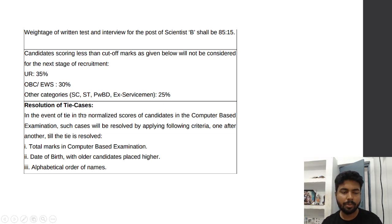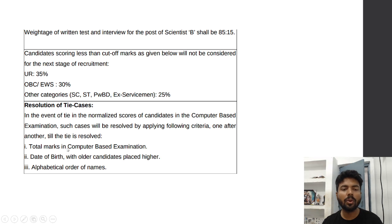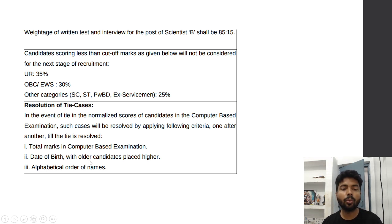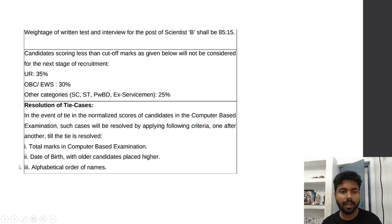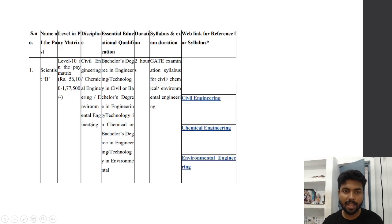If two persons get the same marks in the computer-based test, the tie will be resolved based on total marks, then date of birth with the older candidate ranked higher, and finally by alphabetical order of names.